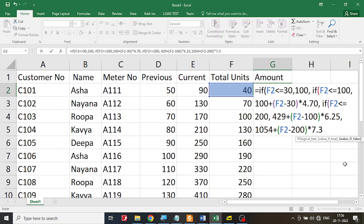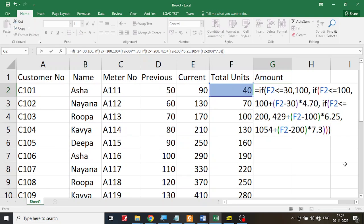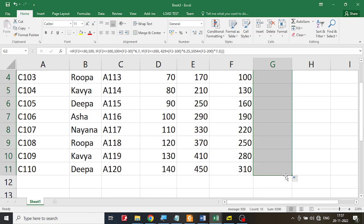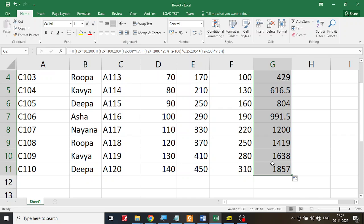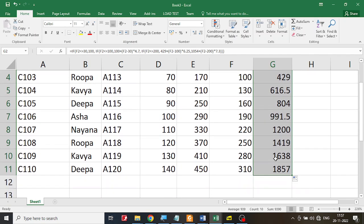Once the formula is confirmed, I click on the cell and drag the fill handle to apply the formula to all 10 records. The total amount is now calculated for all customers.